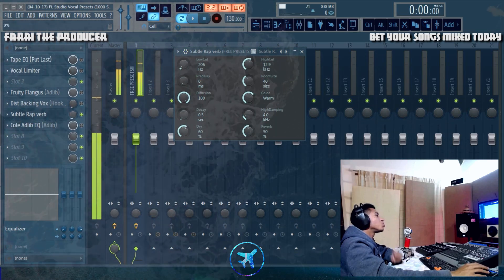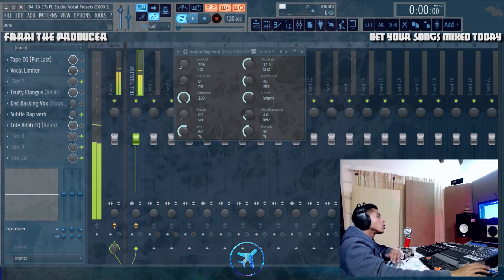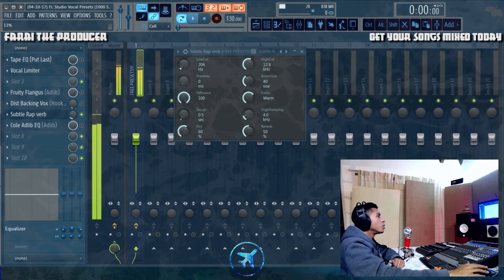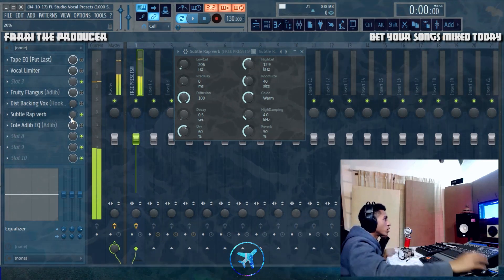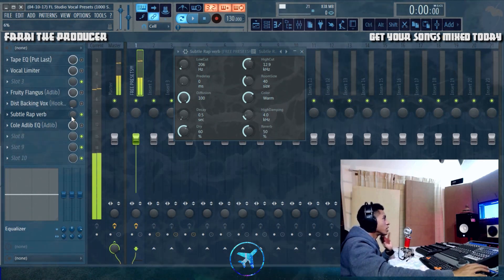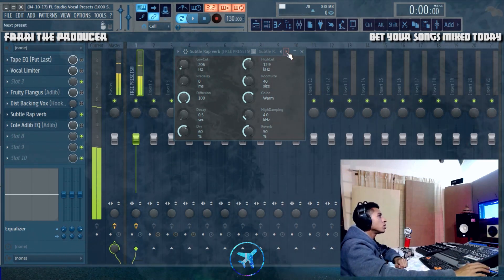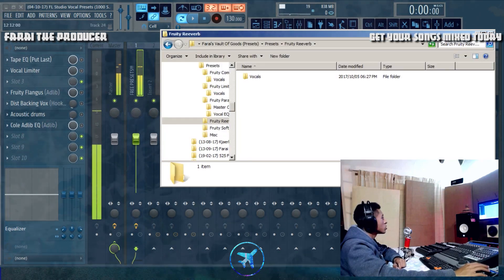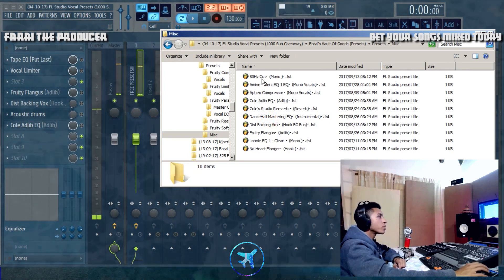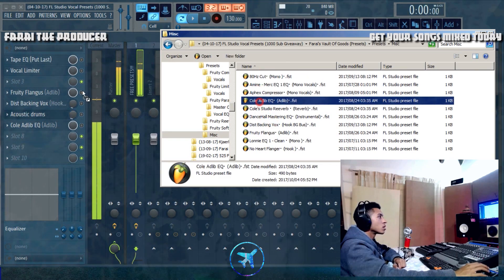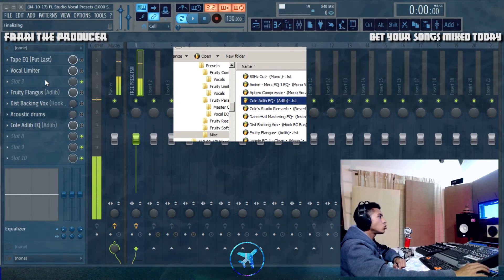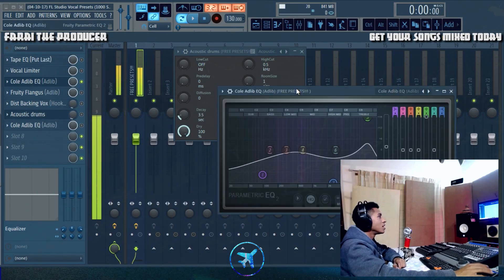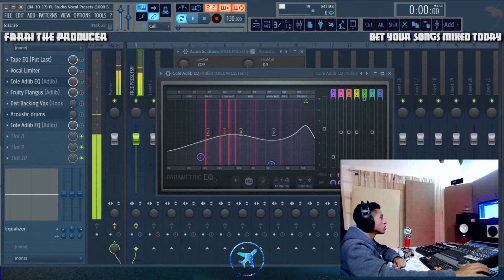The 'Subtle Rap Reverb' is perfect for rap vocals — your Migos-type, trap-type stuff. You don't want too much reverb; you never hear too much reverb on a Gucci Mane record, but you do hear that kind of background sound. Even a small amount sounds sweet when you blend it in with the beat. In the miscellaneous folder, you can just drag and drop — for example, the 'Adlib EQ' — just drag and drop, let it load, and there you go. I'll leave the rest for you to go and explore.